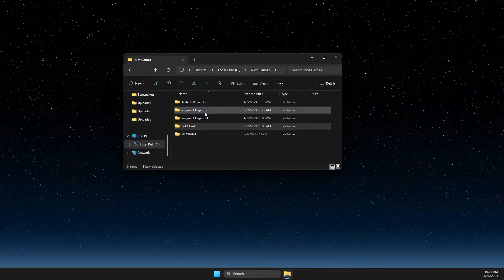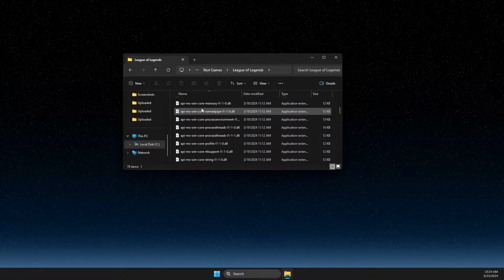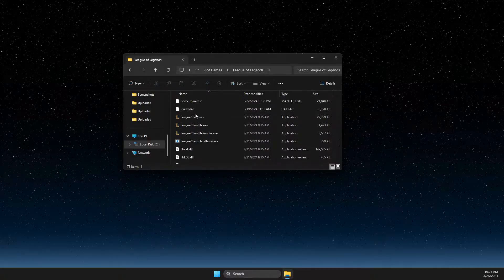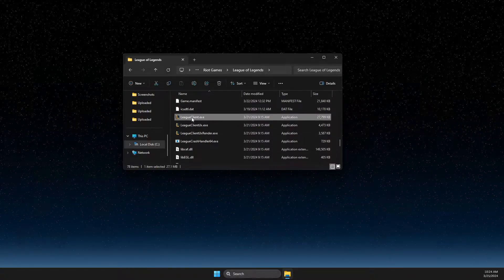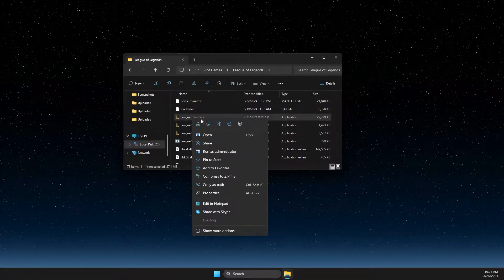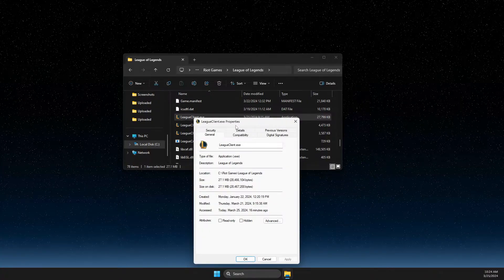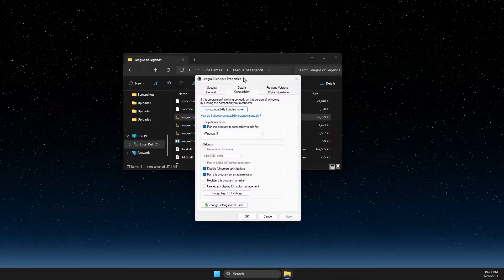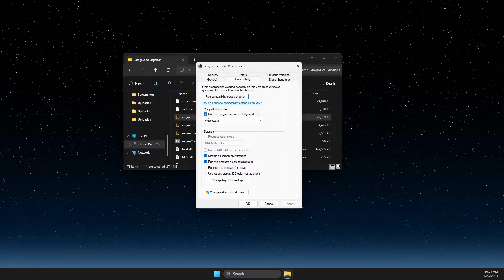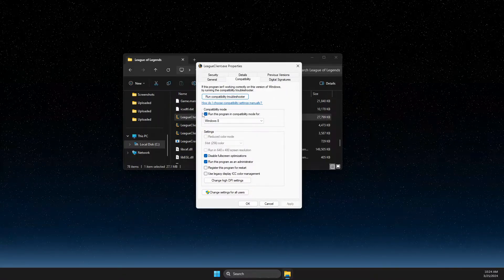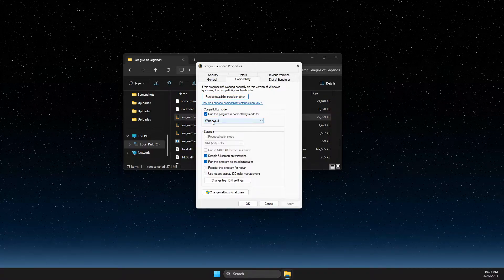In Riot Games, press on League of Legends, then scroll down until you see LeagueClient.exe. Press on that, right-click, go to Properties, and in Properties go to Compatibility.